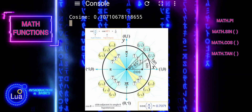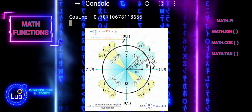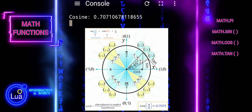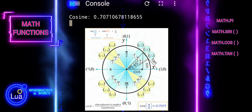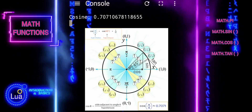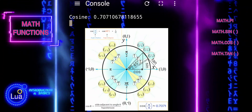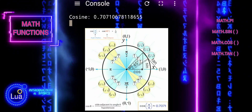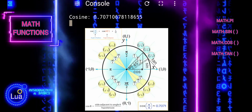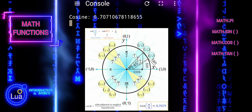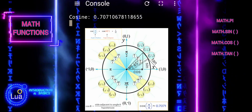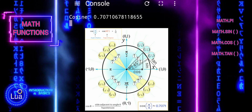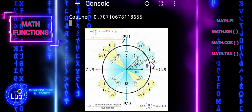When we apply the cosine function to the angle represented by pi divided by 4, it calculates the ratio of the length of the side adjacent to that angle to the length of the hypotenuse in a right triangle. This ratio represents the cosine of the angle pi divided by 4.